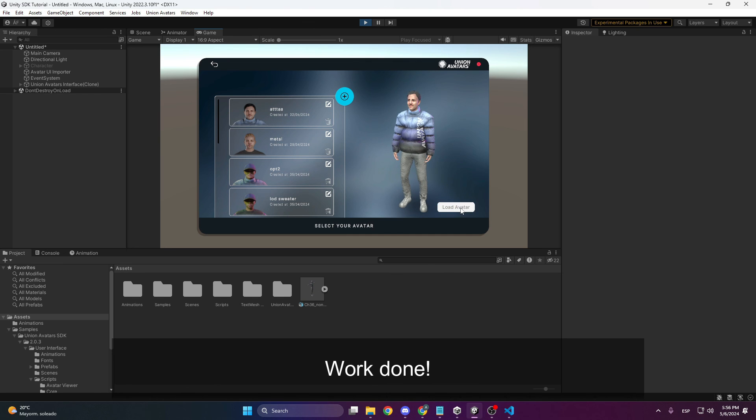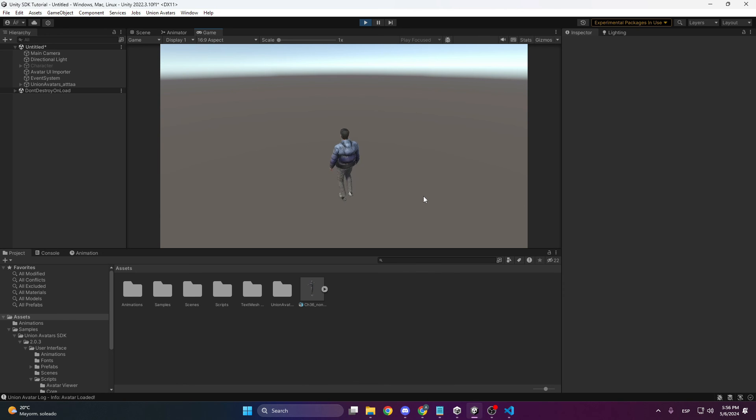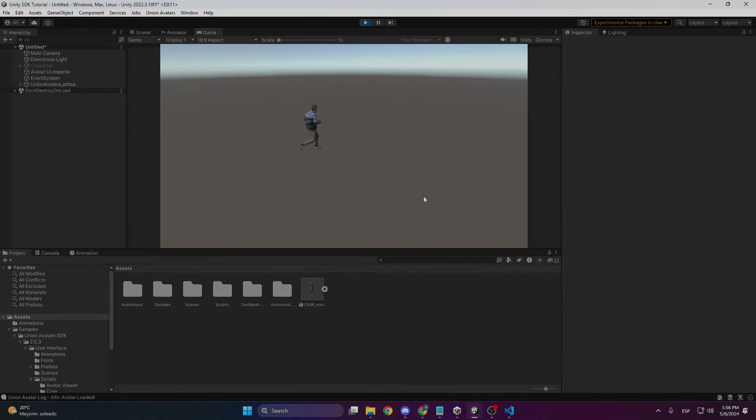I am going to use this avatar and that's it. We will see you next time.